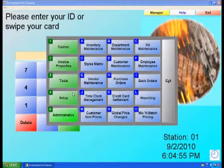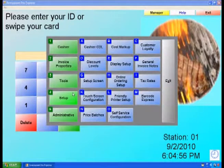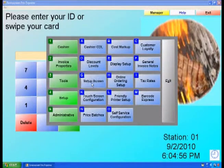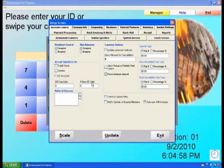Select Setup and then Setup Screen. Select the Company Info tab.